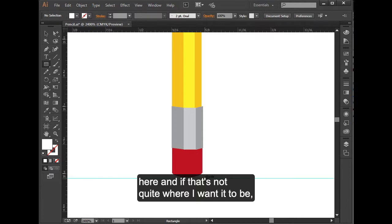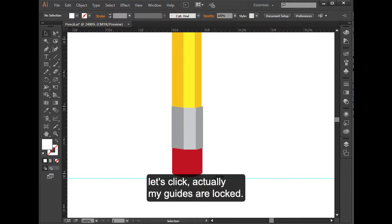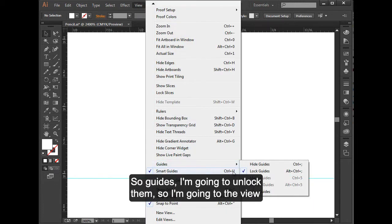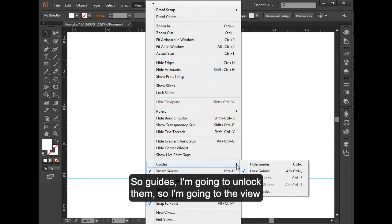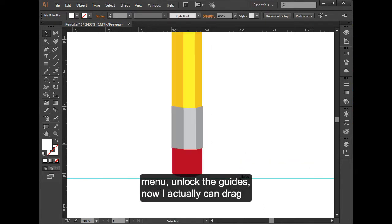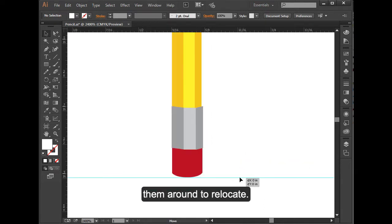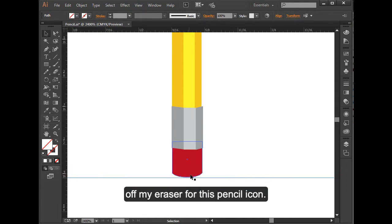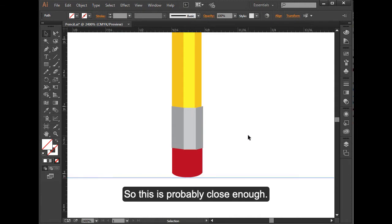If that's not quite where I want it to be, let's click—actually my guides are locked. Let's unlock those guides. I'm going to the View menu, unlock the guides. Now I can actually drag them around to relocate. I'm not going to get right there because I don't want to chop off my eraser for this pencil icon. So this is probably close enough.